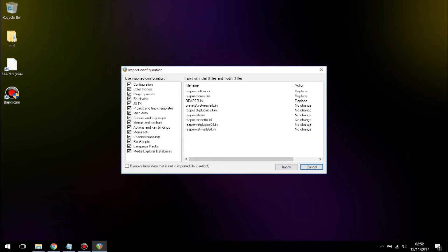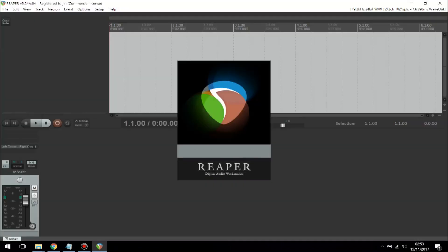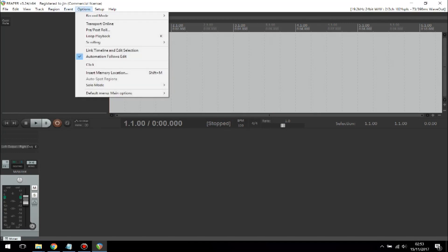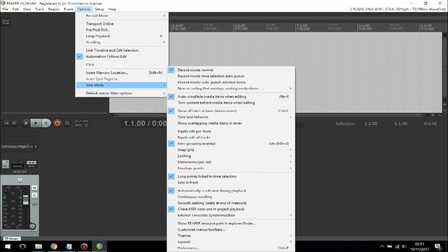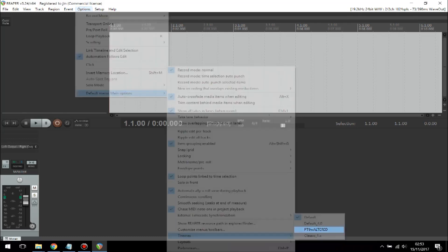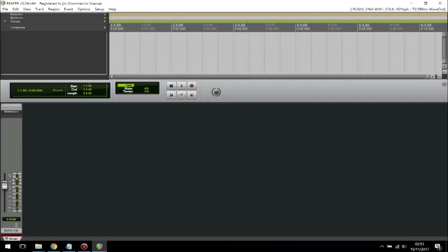Click Import, leaving everything as it is. Now it's imported back to the original theme. Go to Options, then Default Main Options, then go to Themes and there you have the theme. Click on this theme and now you've got the proper Pro Tools theme.